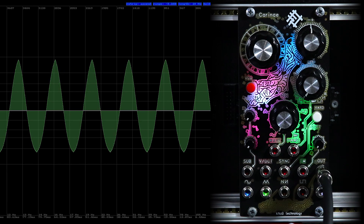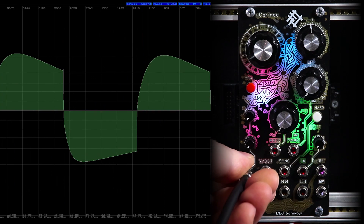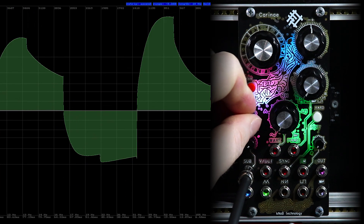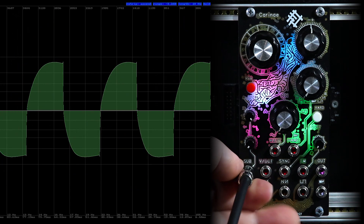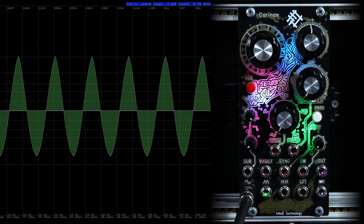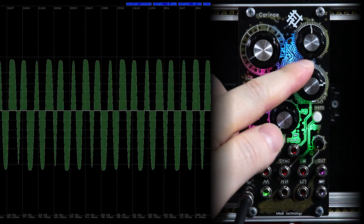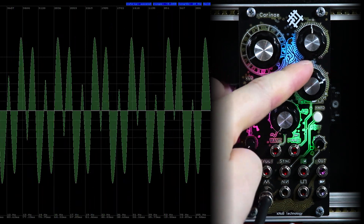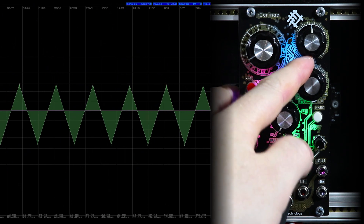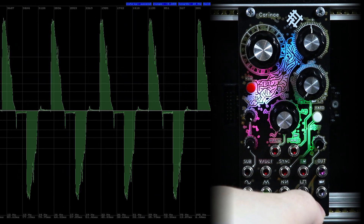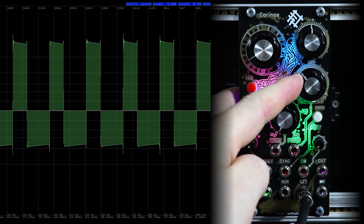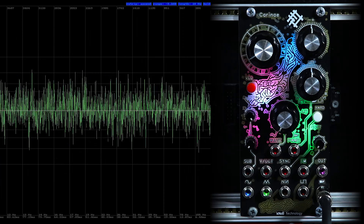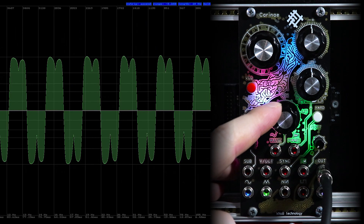The outputs of the module: sub-oscillator output, which is not affected by the sub-oscillator level trimmer. The next output is the sync wave. Also, important to note that all changes in the waves will also be visible in the separate outputs: triangle output, sawtooth output, square wave, and white noise output. The most important output is of course the output of the voltage controlled mixer — Out.